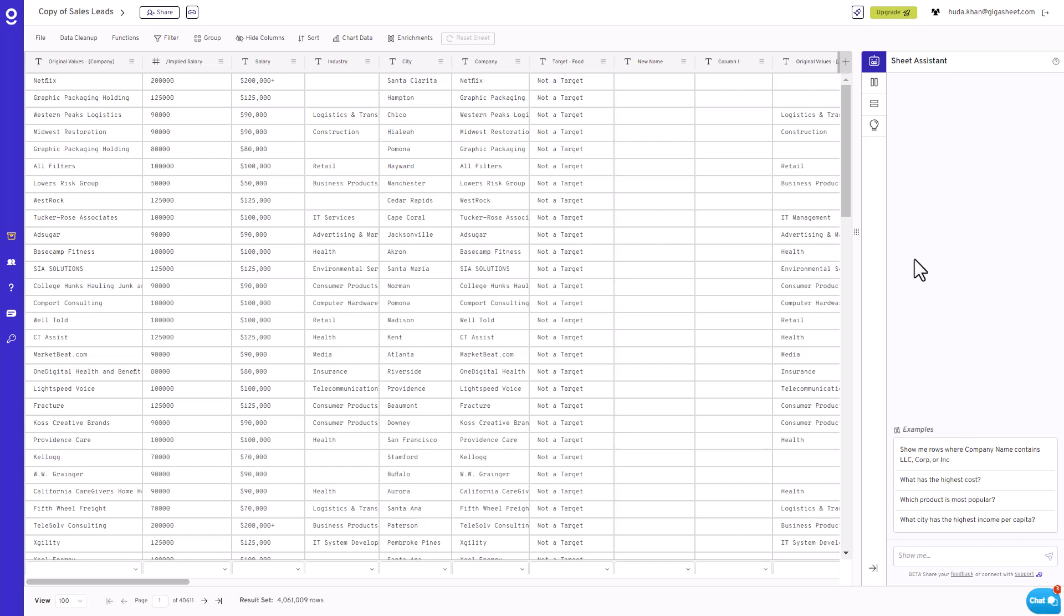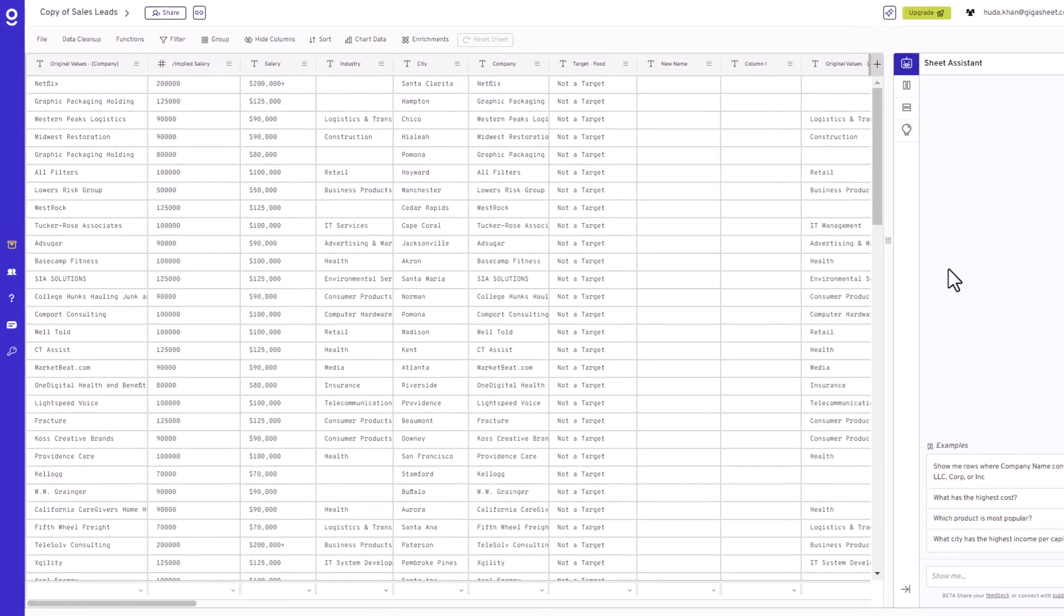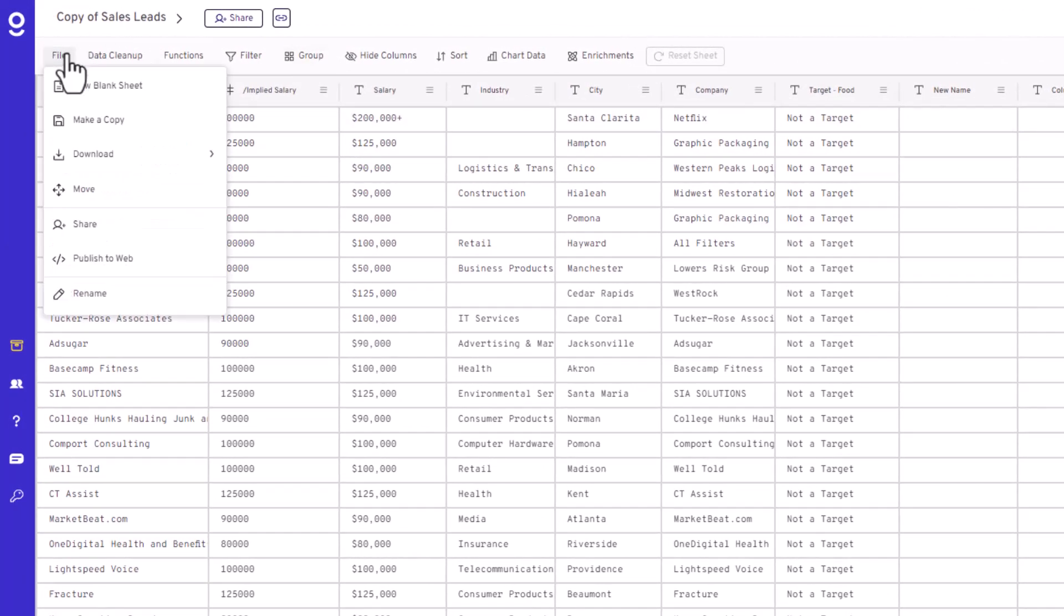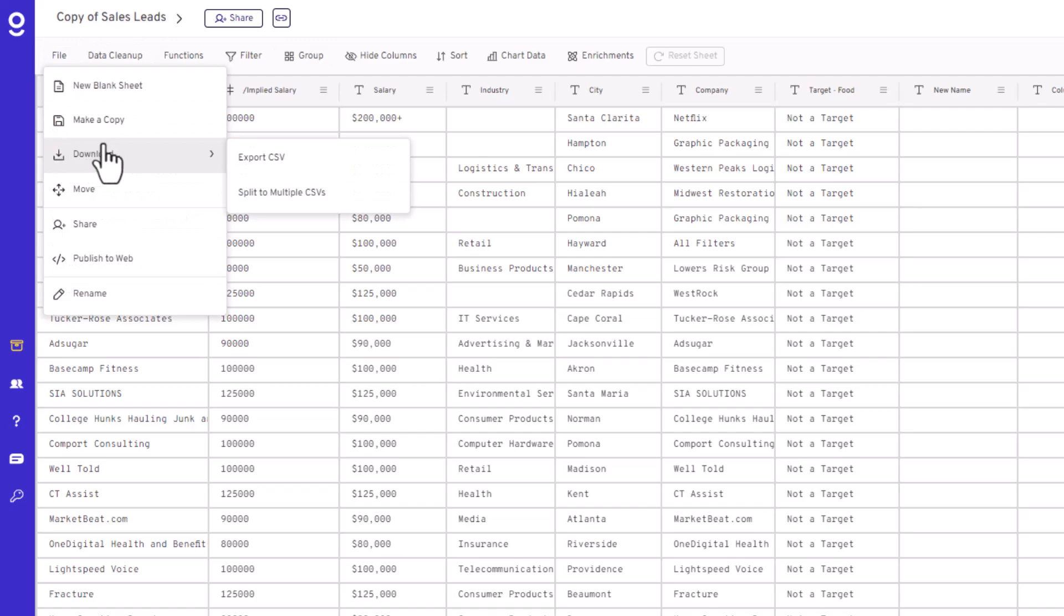Ready to give it a go? Great, here's how. Open your Gatorsheet document, or import your CSV file into Gatorsheet if you haven't already. Head to the File menu up top, and choose Download As. See that Split File option? Click on it.